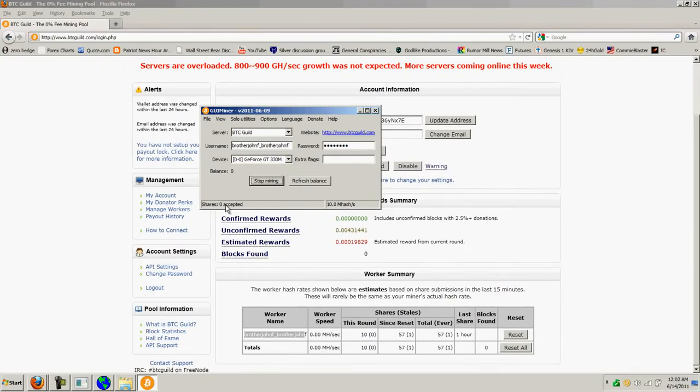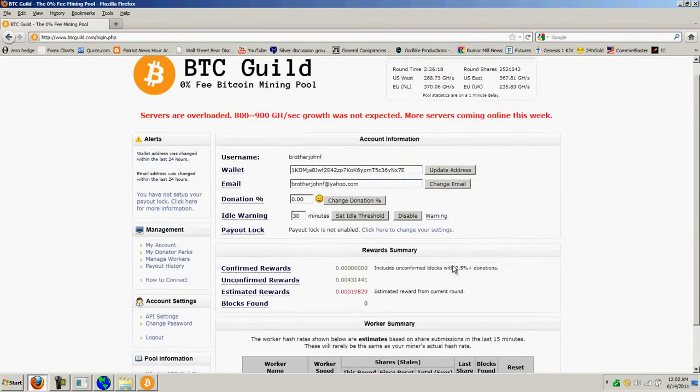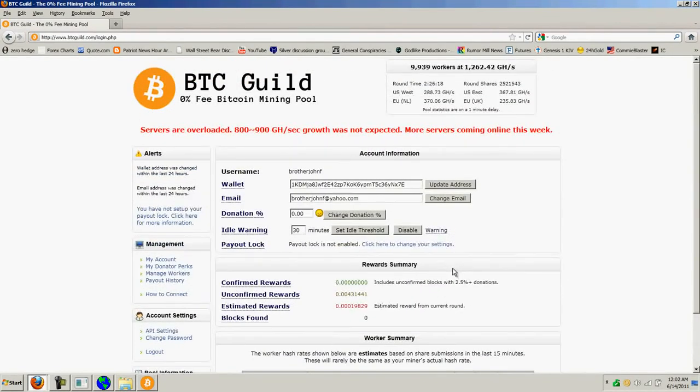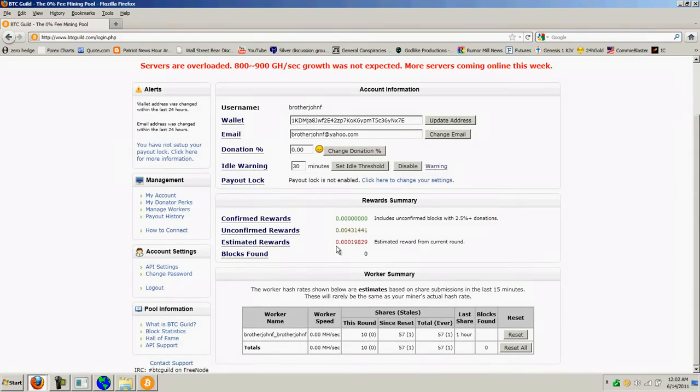Now, it has the shares accepted. You can see, since I've been running today, I've completed 57 and there's one bogus one that missed. So, if you look on BTC Guild's site, I have unconfirmed rewards of 0.004 bitcoins and the estimated rewards are lower.